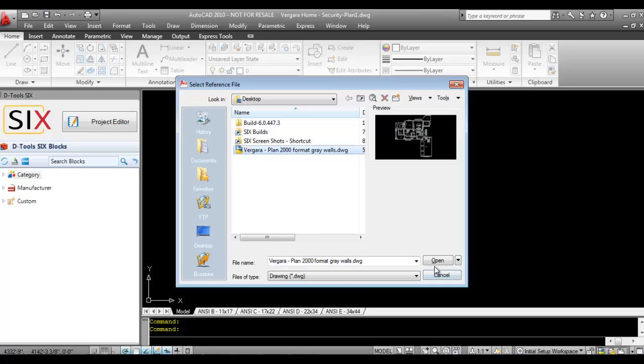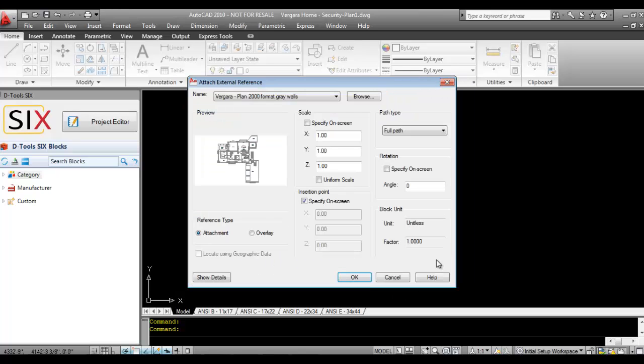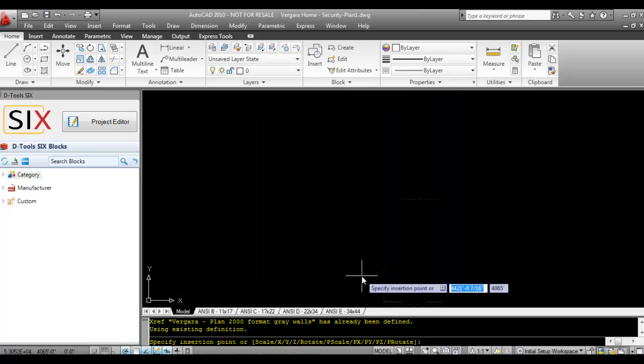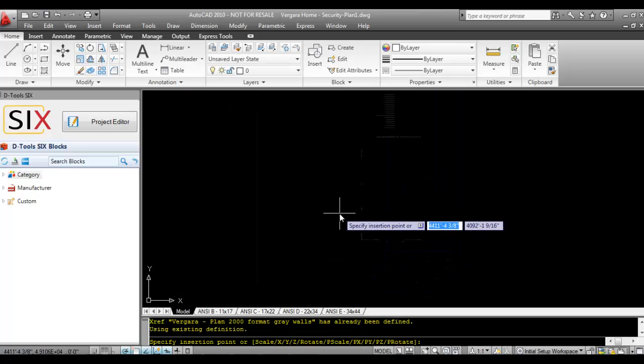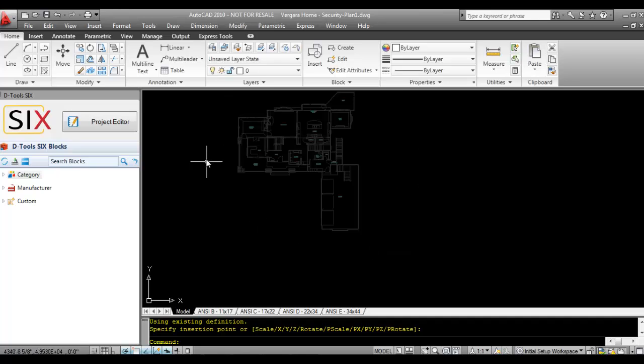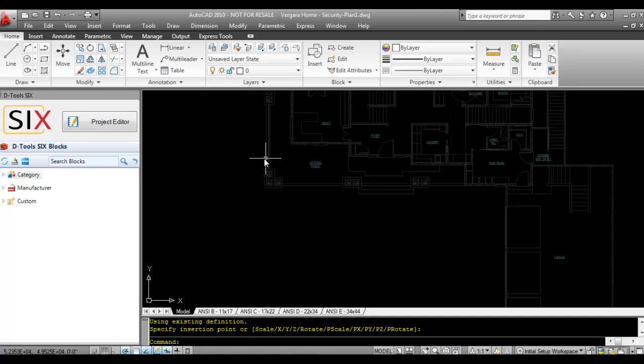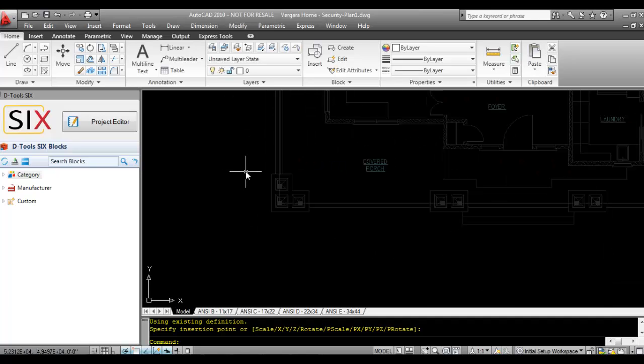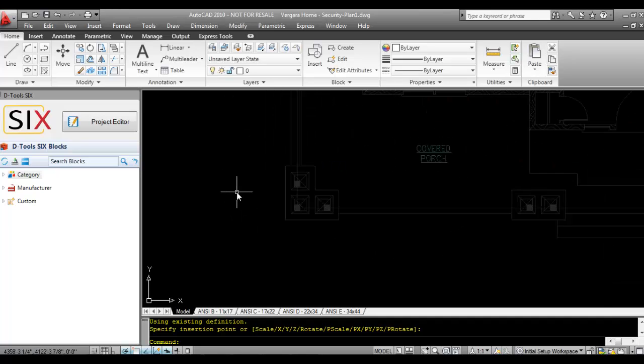So we'll go ahead and do that. Hit OK. We'll go ahead and drop that. Now the floor plan here has been added to the AutoCAD file.